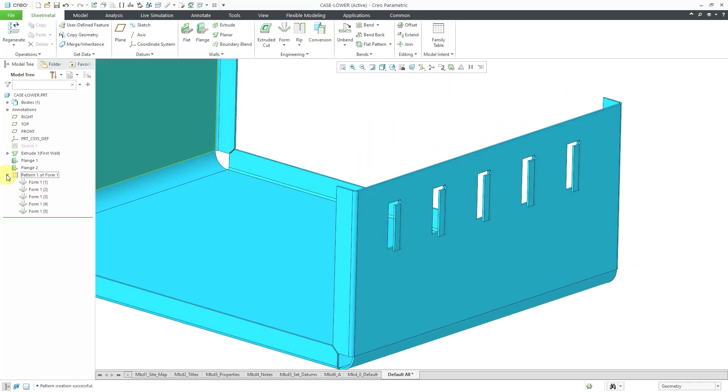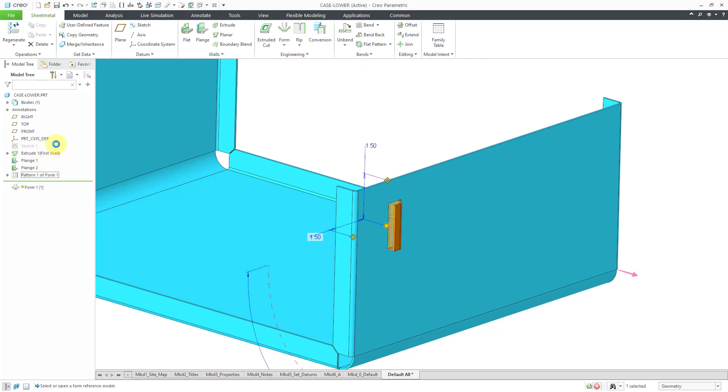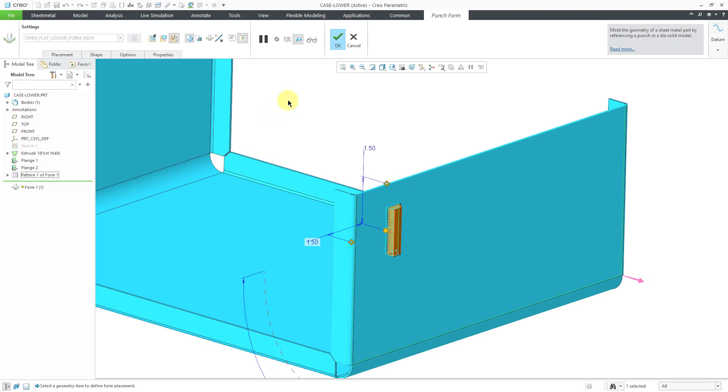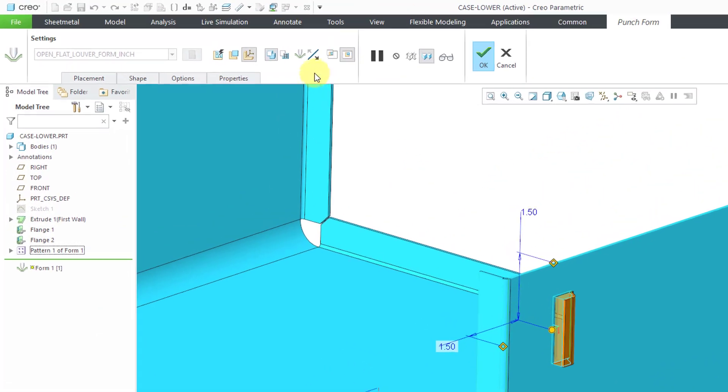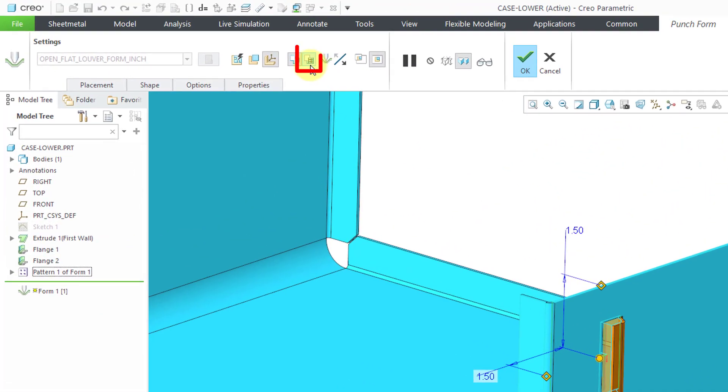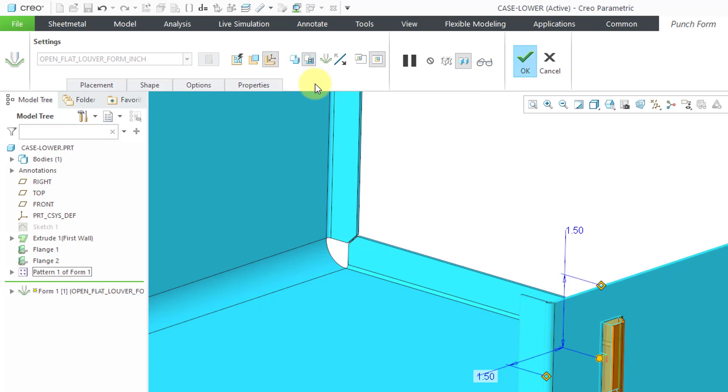If I expand the pattern in the model tree, I can select the lead feature and then edit definition. On the dashboard for creating the feature is a button that allows you to copy the form model using independent inheritance. When I click on the icon, nothing visible happens on the computer screen.